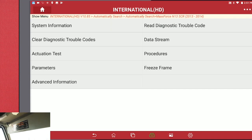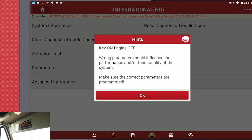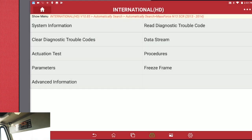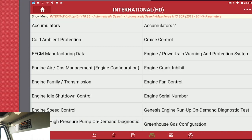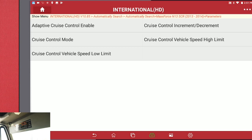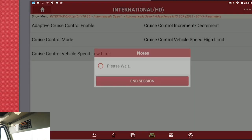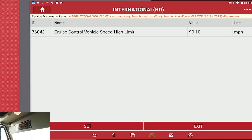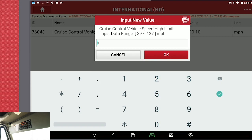We're going to click into parameters and follow the prompts. Make sure engine's off and key's on. We're going to set the cruise control parameter. Vehicle high speed limit is what we're going to change — it is currently set to 90. We're going to set it to 80. Type in 80 and hit OK.